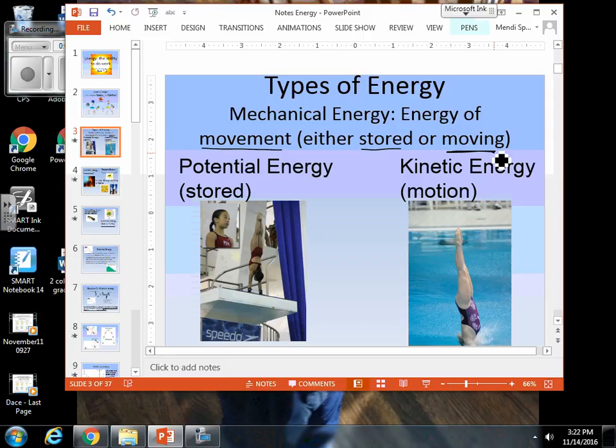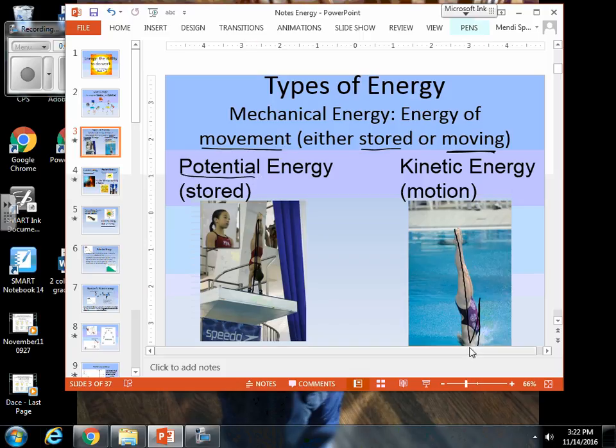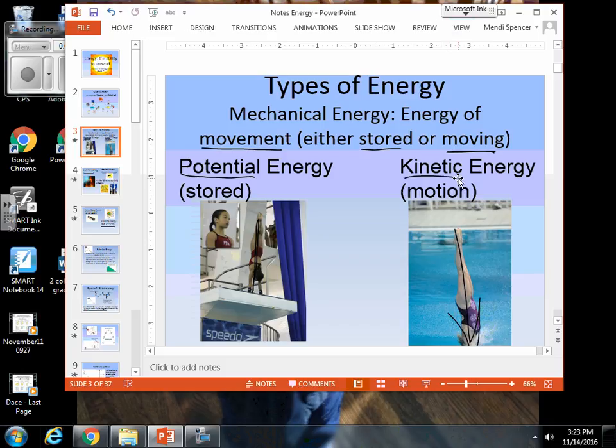We have our diver. She is standing upright, she is still — this is where she has her potential energy, she is not yet moving. But now she is moving through the water; she has completed her dive. So this is where she is exhibiting kinetic energy, or the energy of motion.